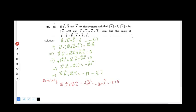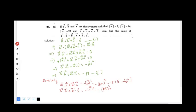Then the next one: vector c dot vector a plus vector b dot vector c equals minus c squared, which equals minus 25 squared, that is minus 625. Call this equation 4.